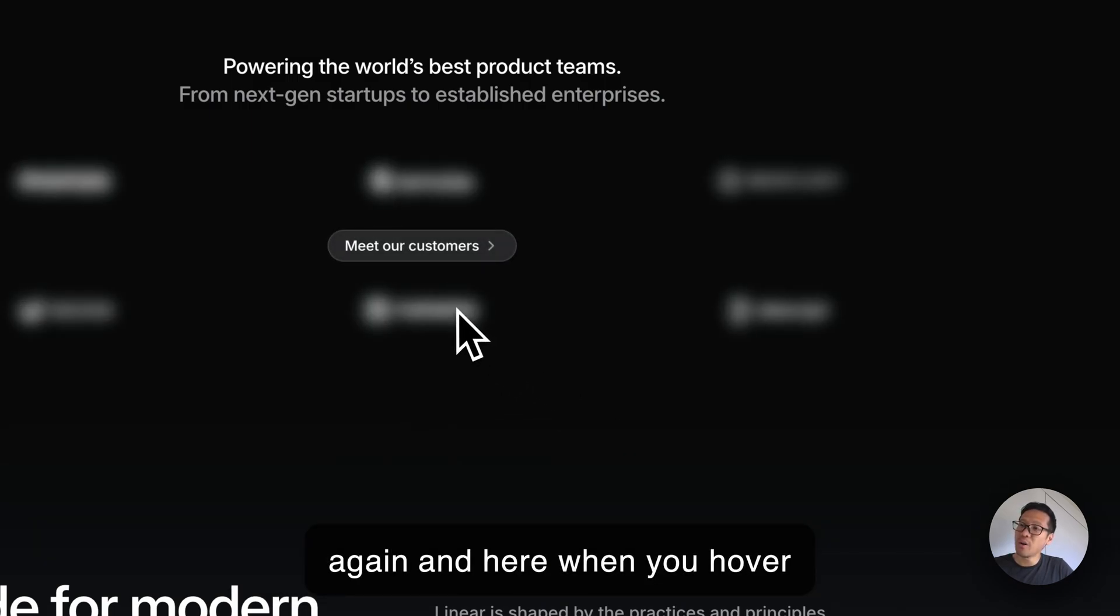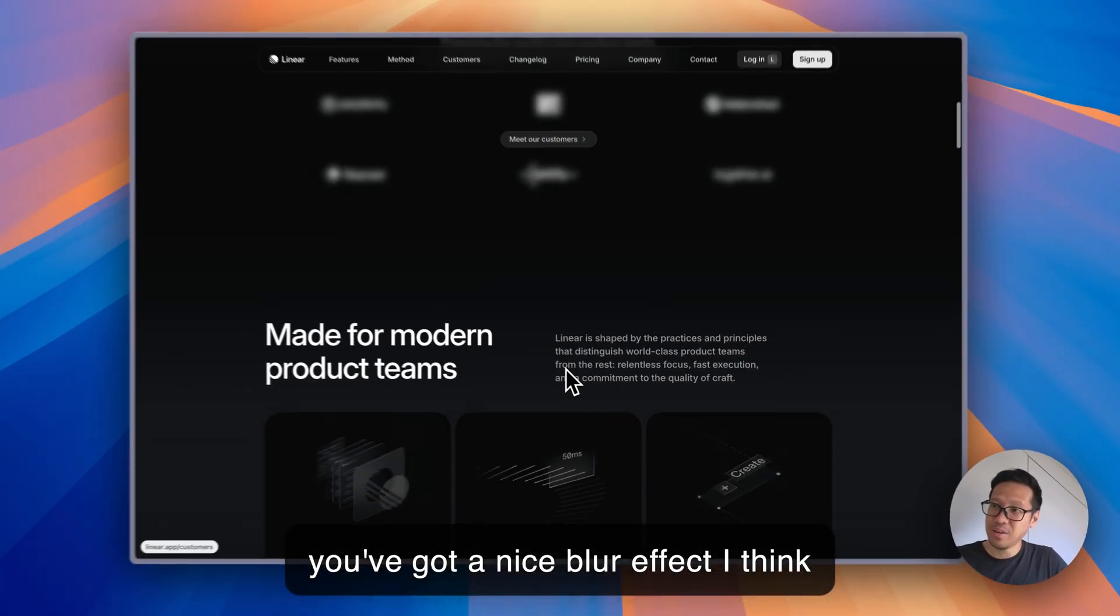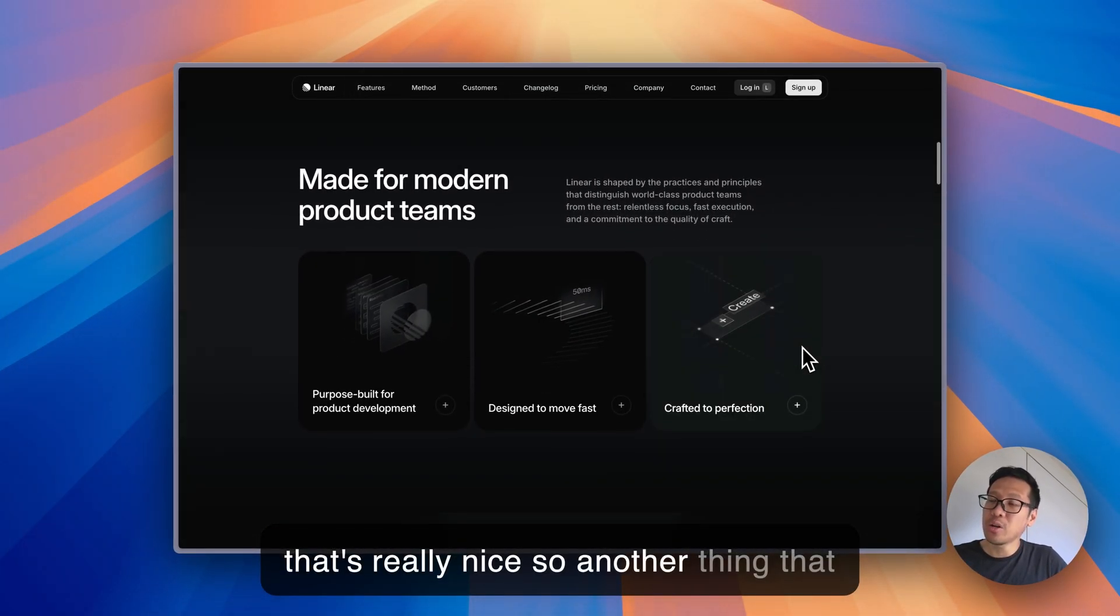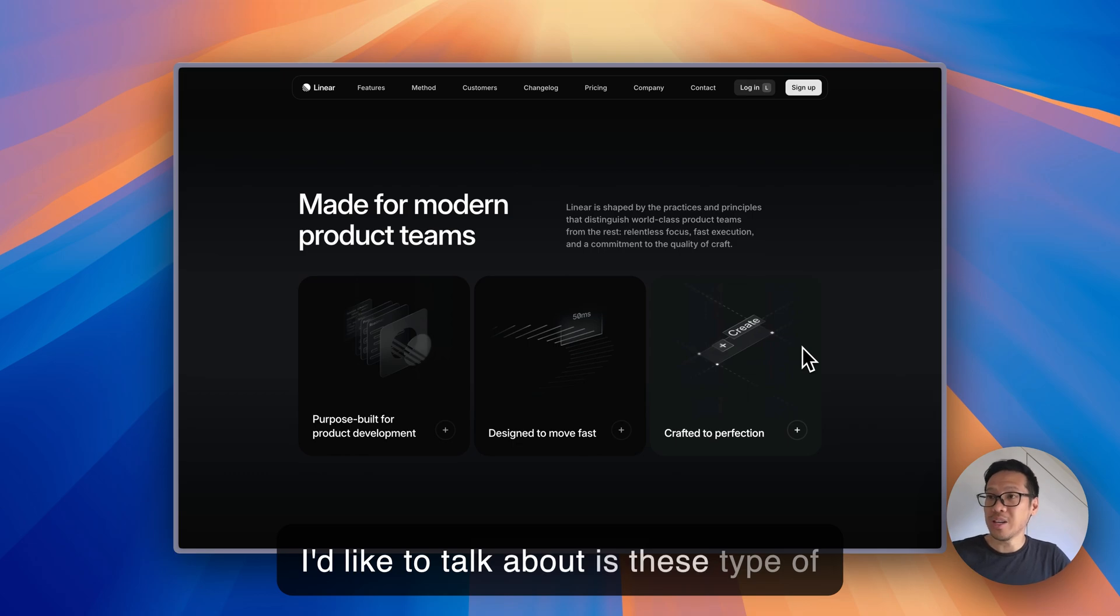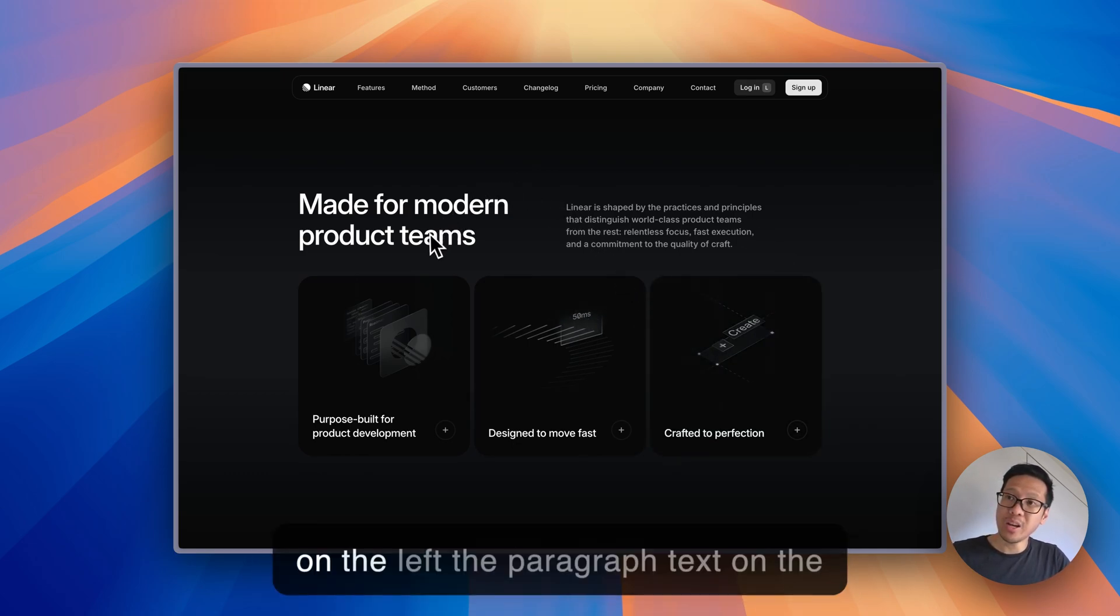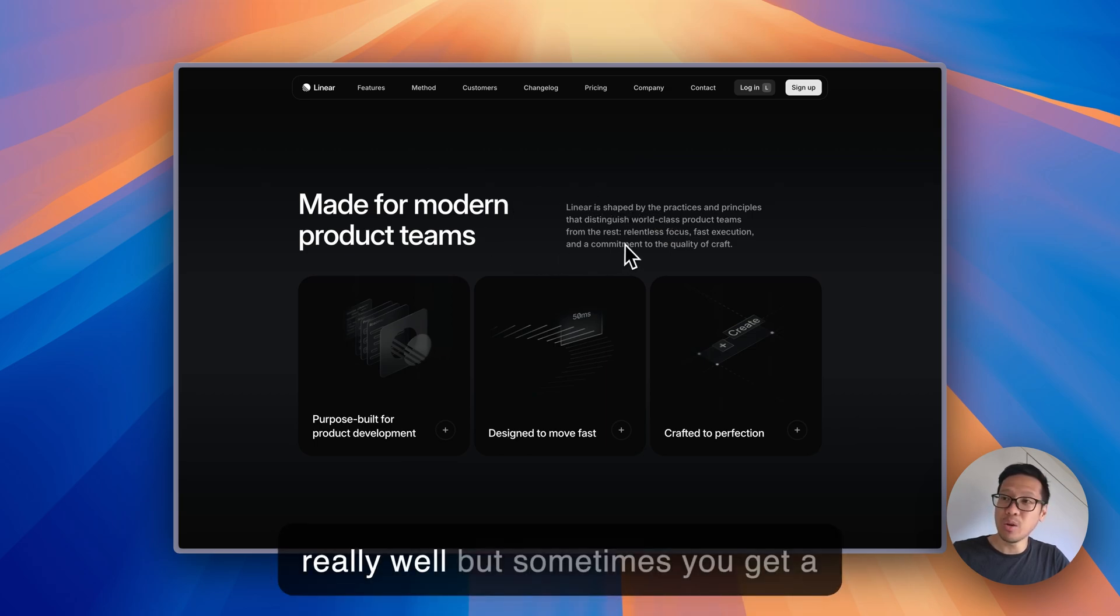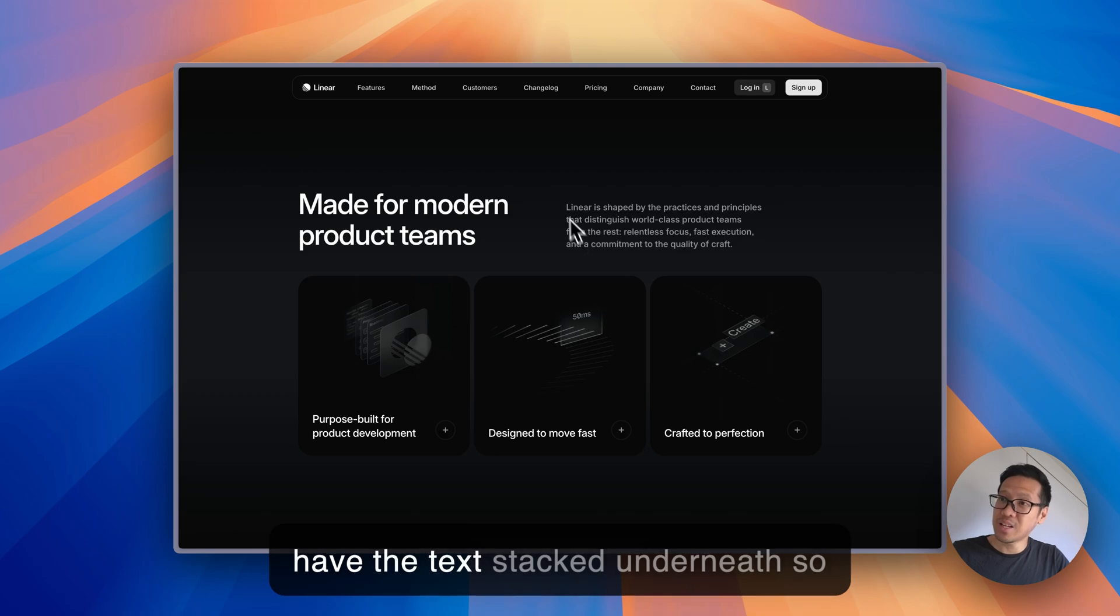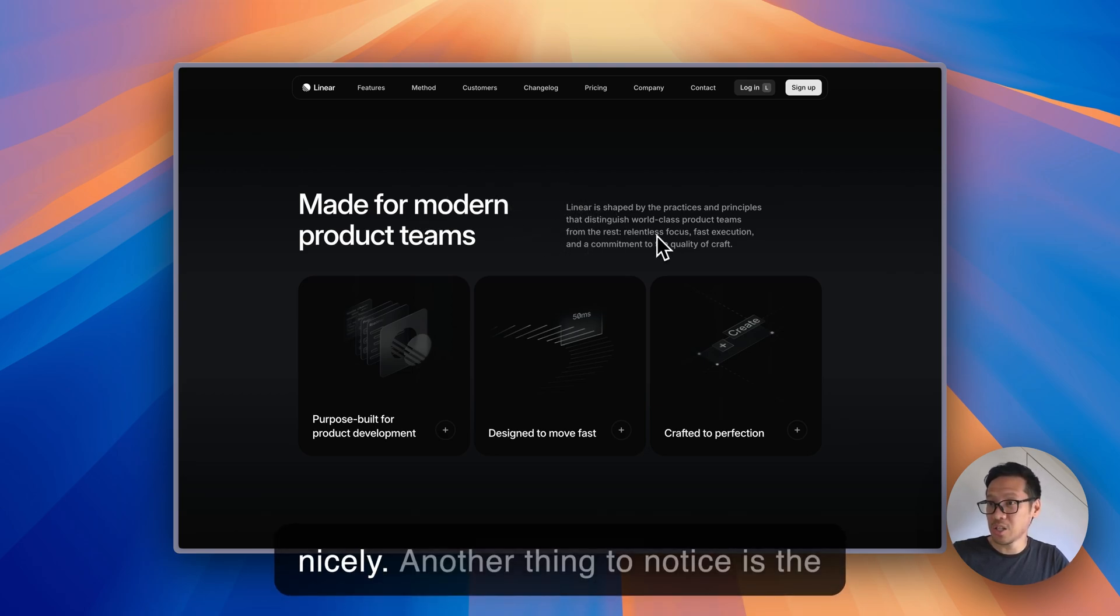Here when you hover you've got a nice blur effect. Another thing I'd like to talk about is these type of sections where they have the heading on the left, the paragraph text on the right. They're utilizing space really well. Sometimes you get a really big heading and then the text stacked underneath, so here they're really using the space nicely.